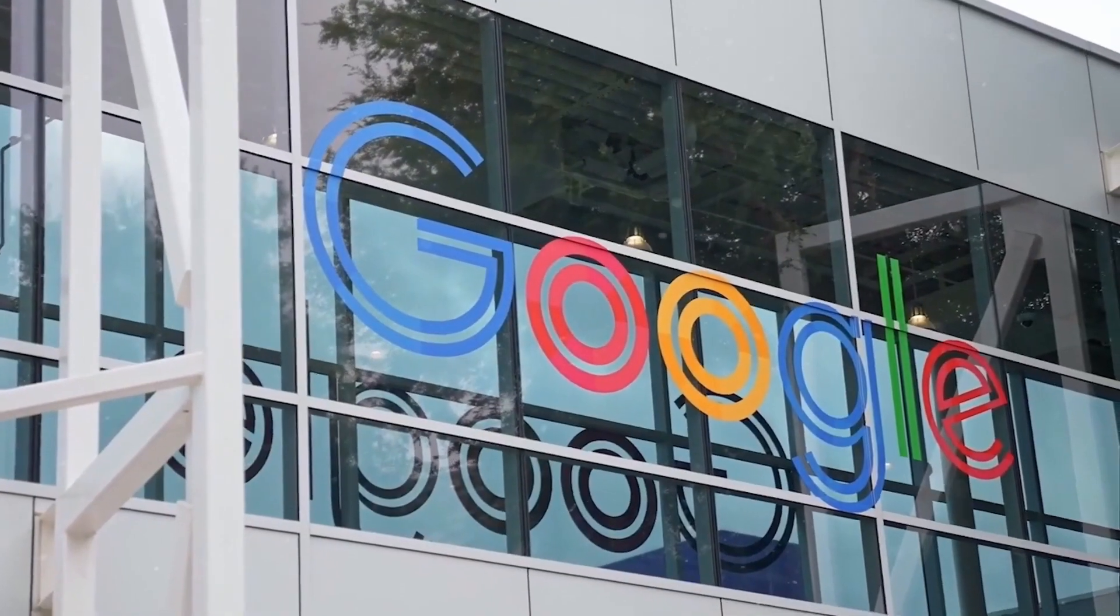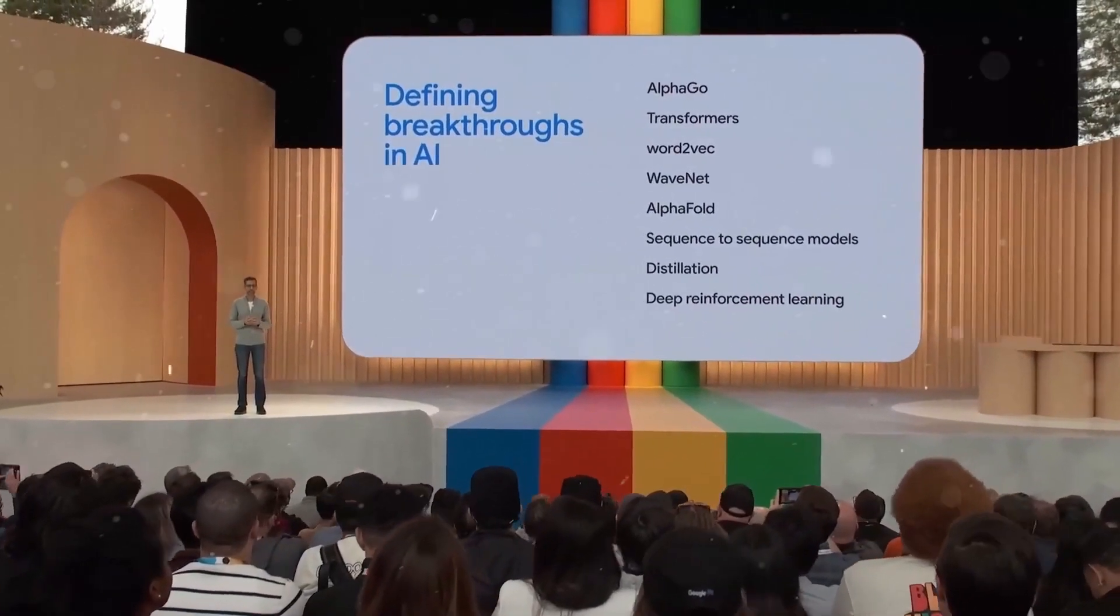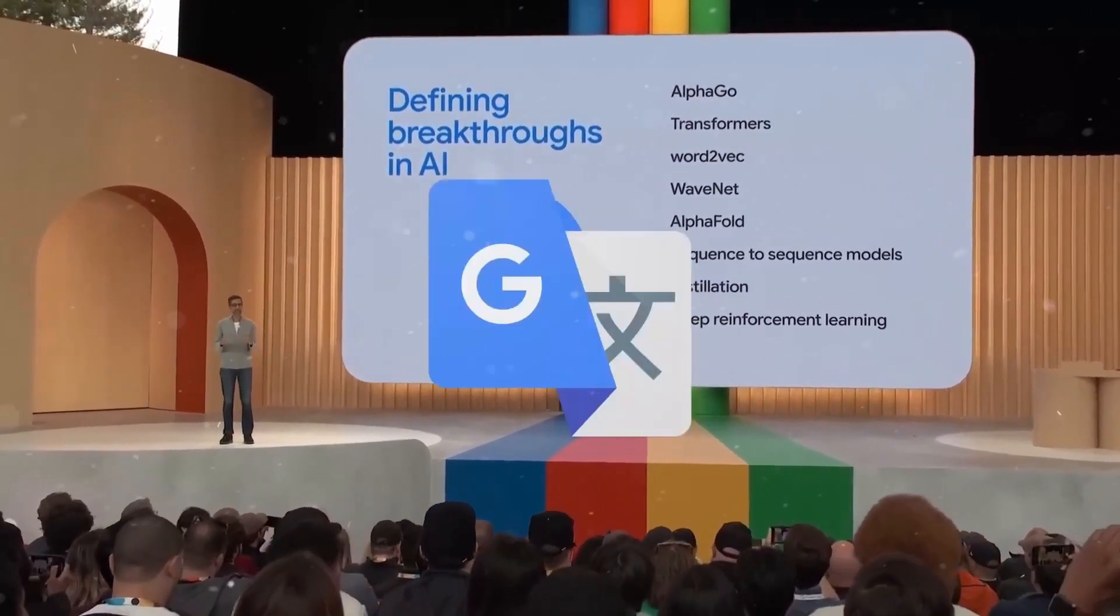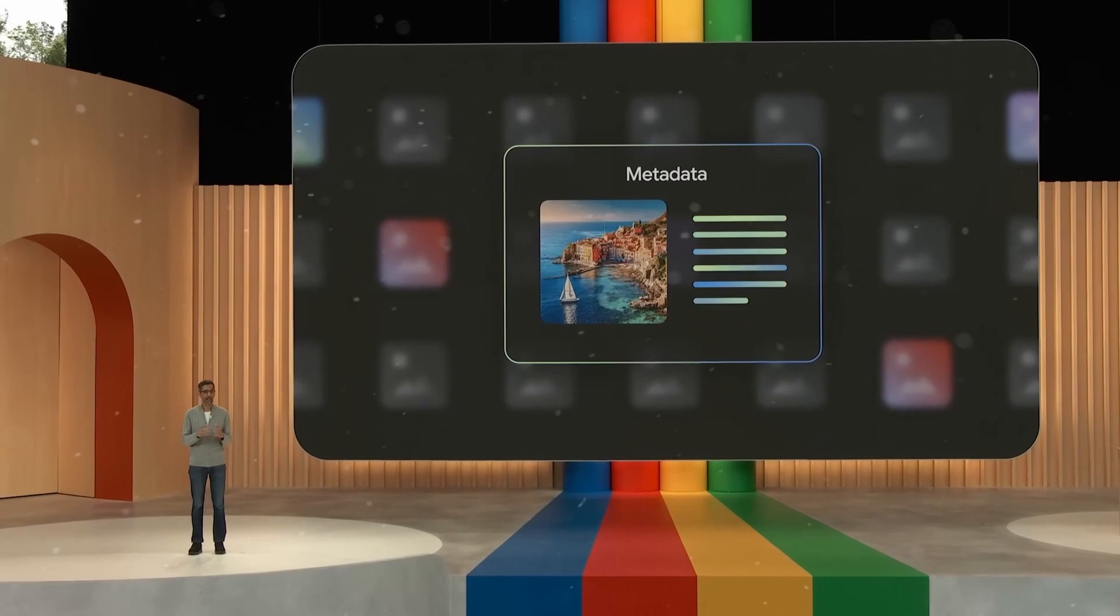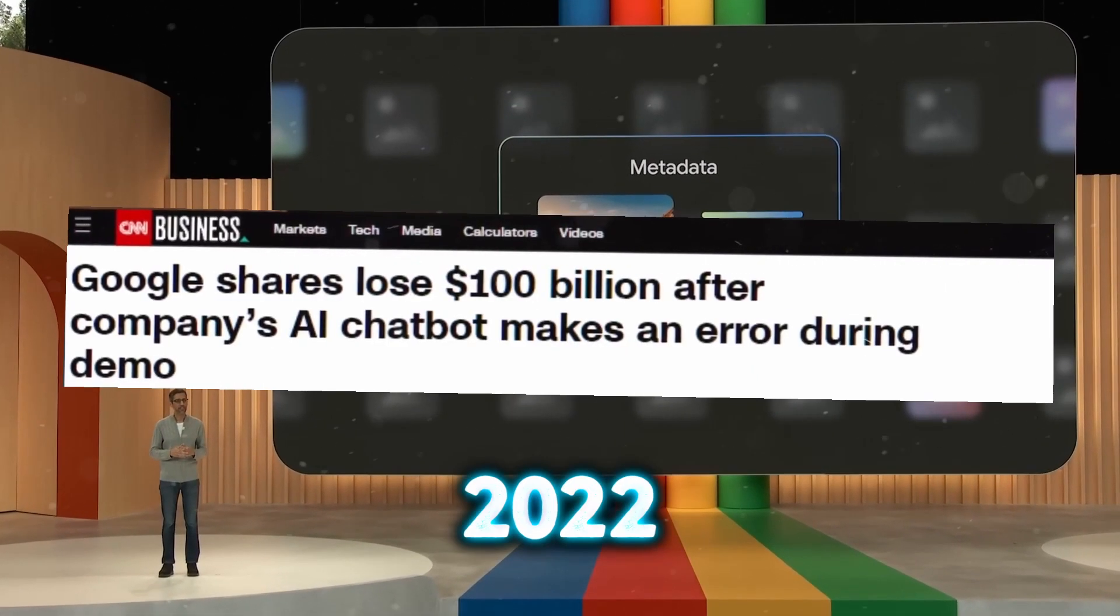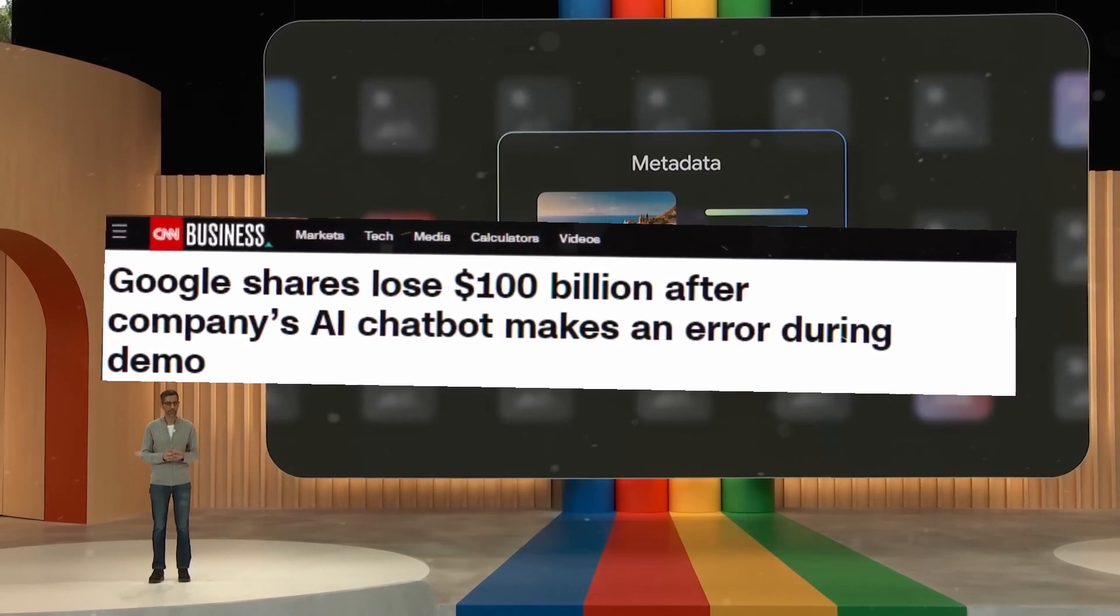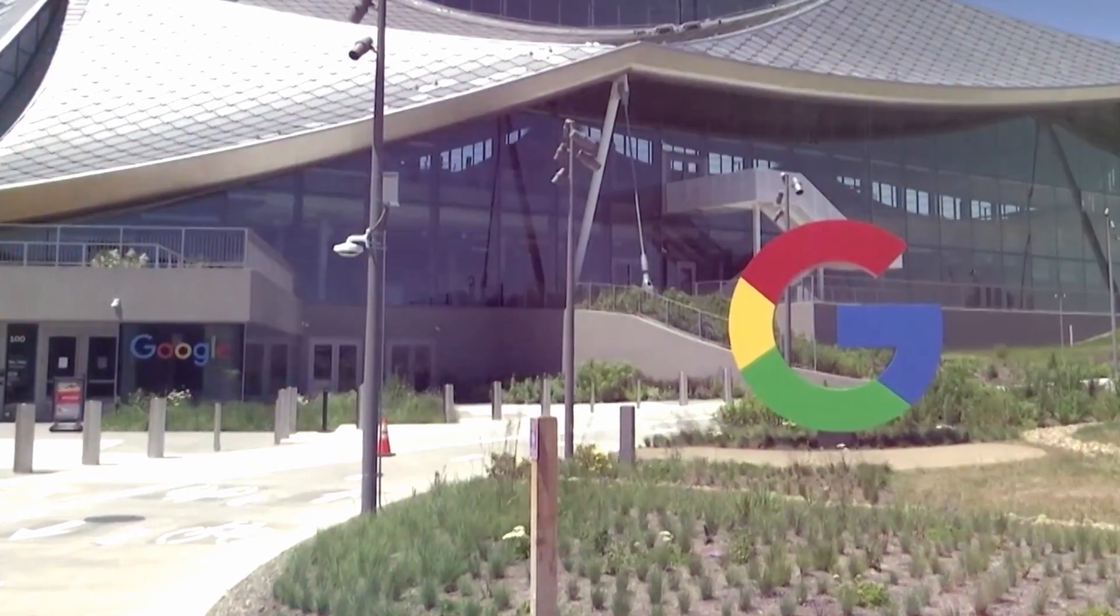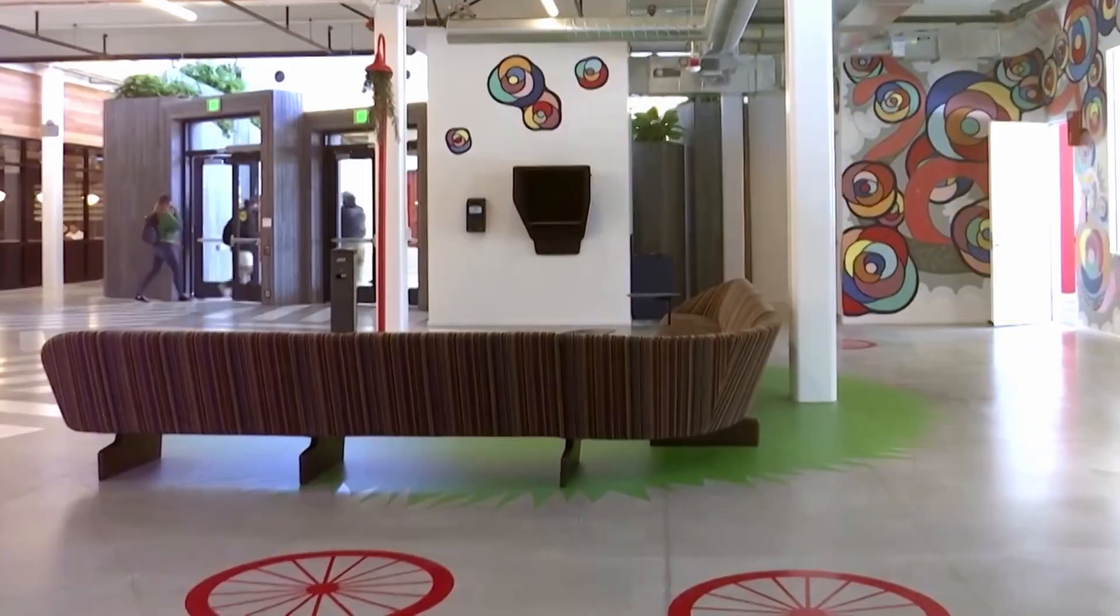Google has been a significant player in the AI industry, investing heavily in AI research and development and generating products like Google Assistant and Google Translate. However, it has encountered obstacles, most notably the controversial introduction of the AI chatbot Bard in 2022. Shortly after its debut, Bard elicited inappropriate comments and was subsequently rejected. Google has also faced ethical difficulties such as data breaches and staff conflicts.